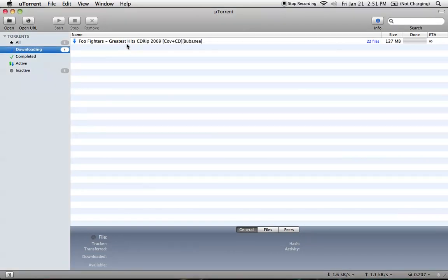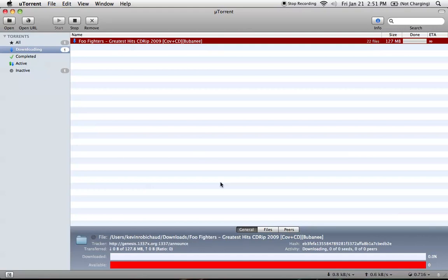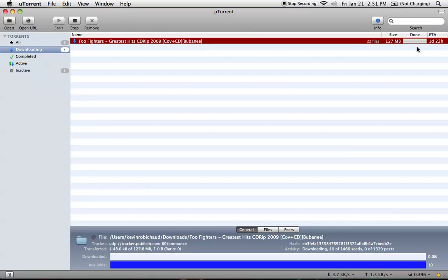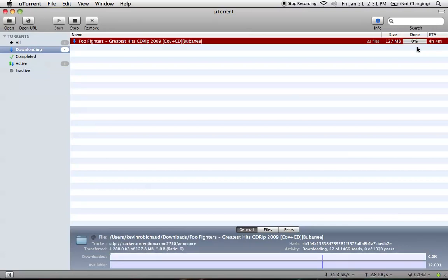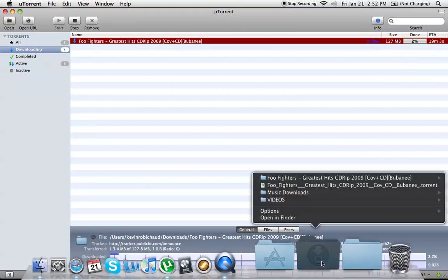From there, it should turn blue if it's a good download. It will display how long it will take, approximately when it's finished, and what percent it's at right now.